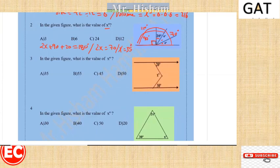70 divided by 2 is equal to 35, so the measure of each angle X is equal to 35 degrees. The answer is 35.